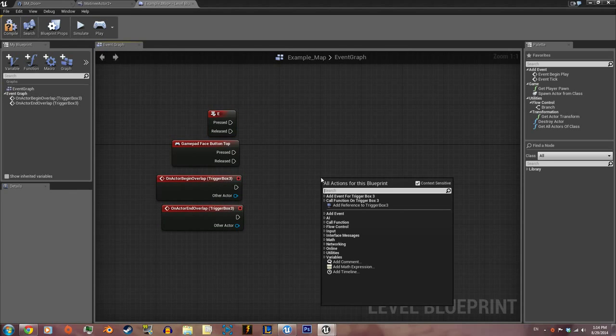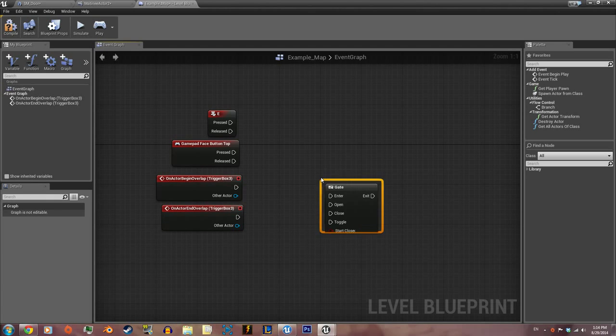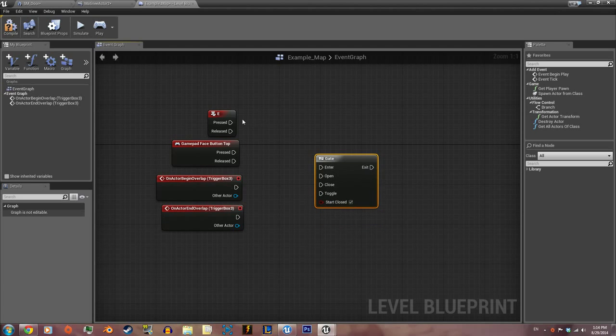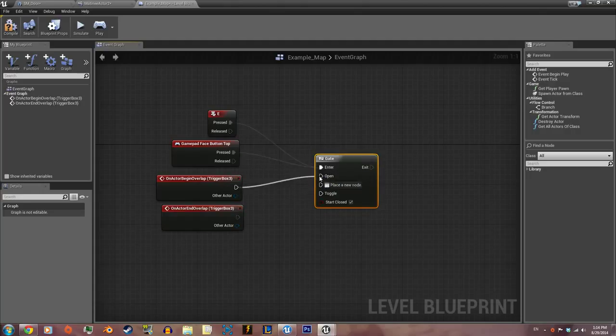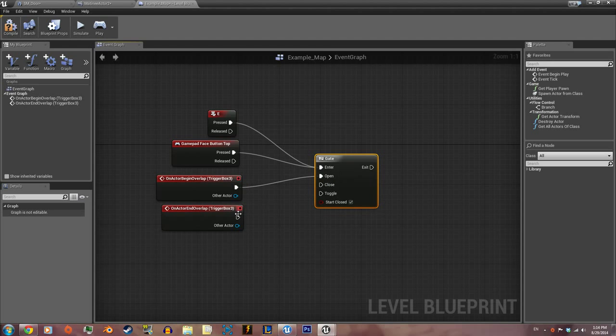Right-click again and type gate. Basically what this is saying is if E is pressed or triangle or Y is pressed while you're standing inside of the gate and not outside the gate.